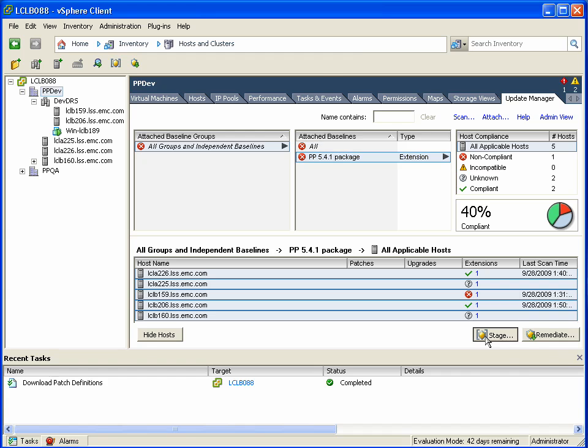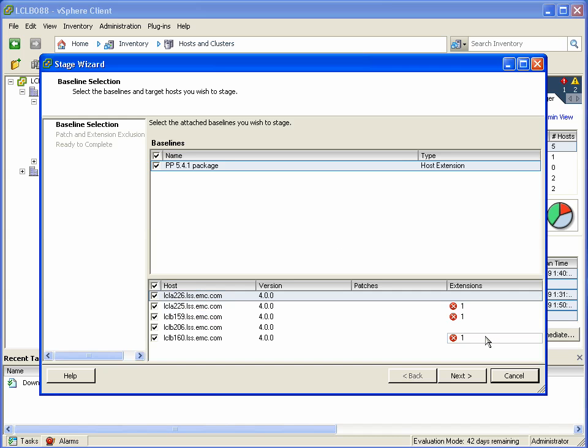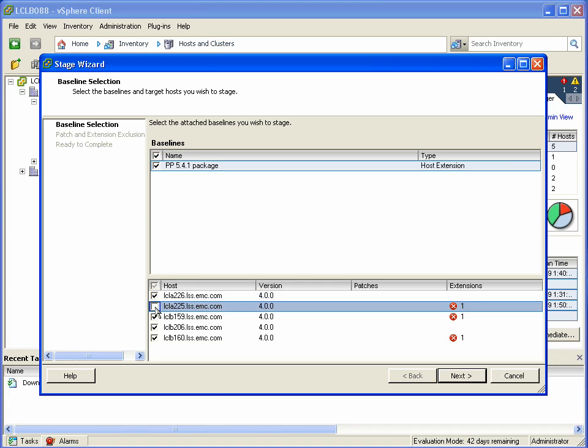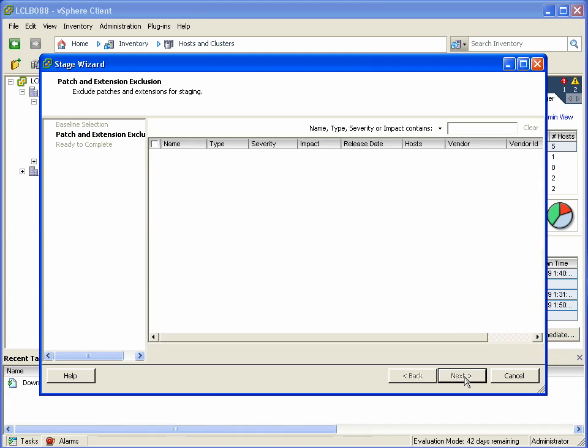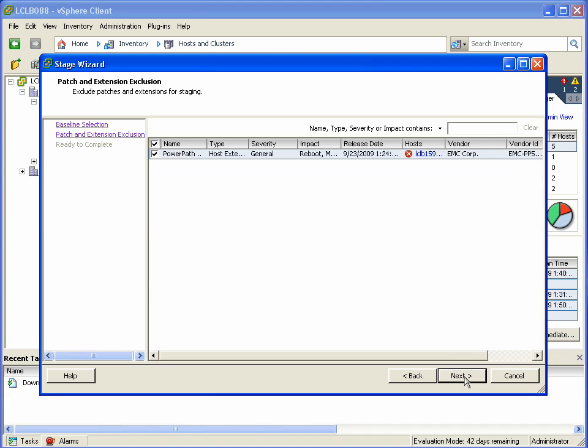So now that that's done, we can actually stage them. Staging using VMware Update Manager will actually download all the patches and get them ready to update on that individual ESX host, accelerating the process.